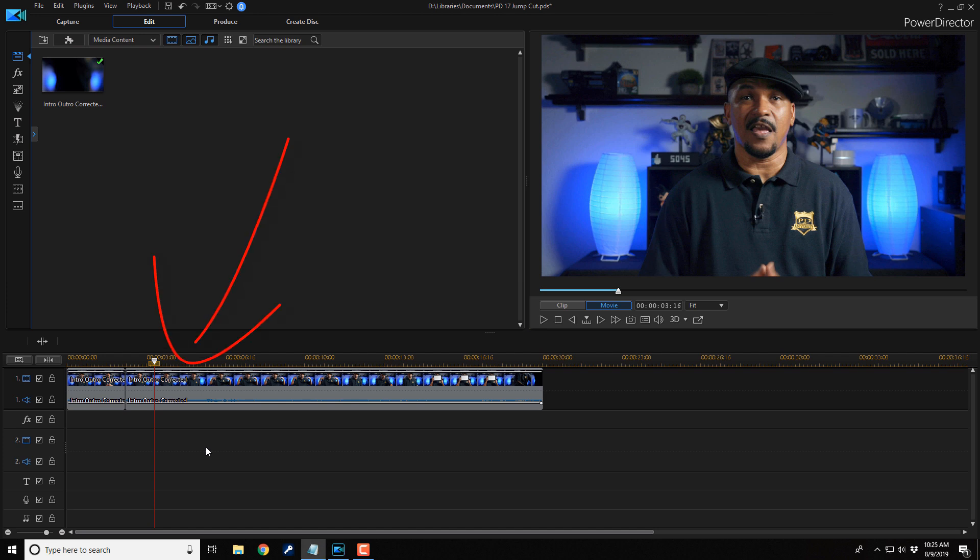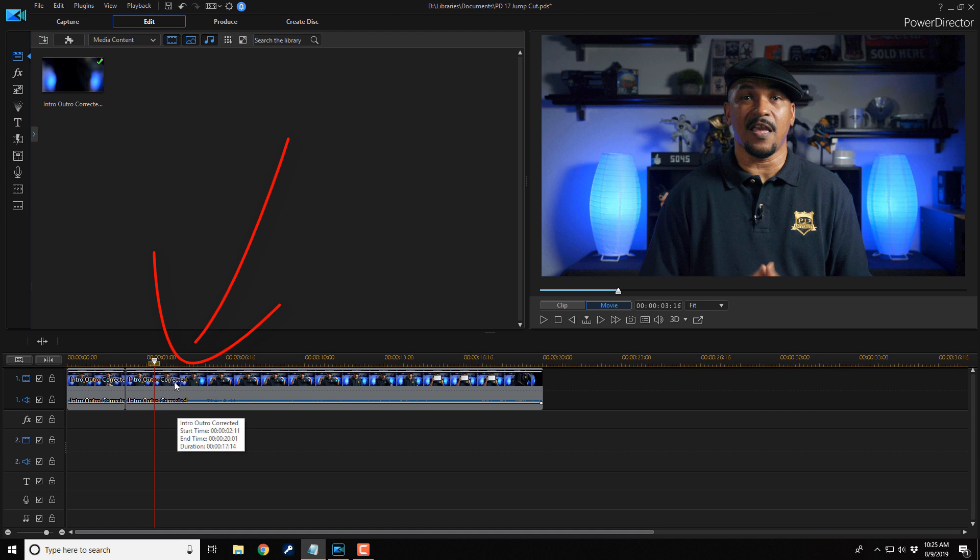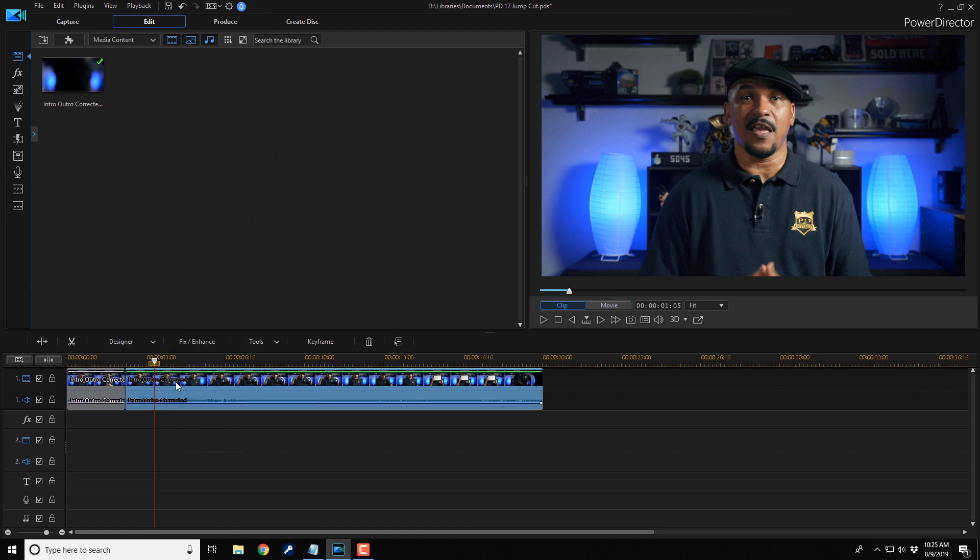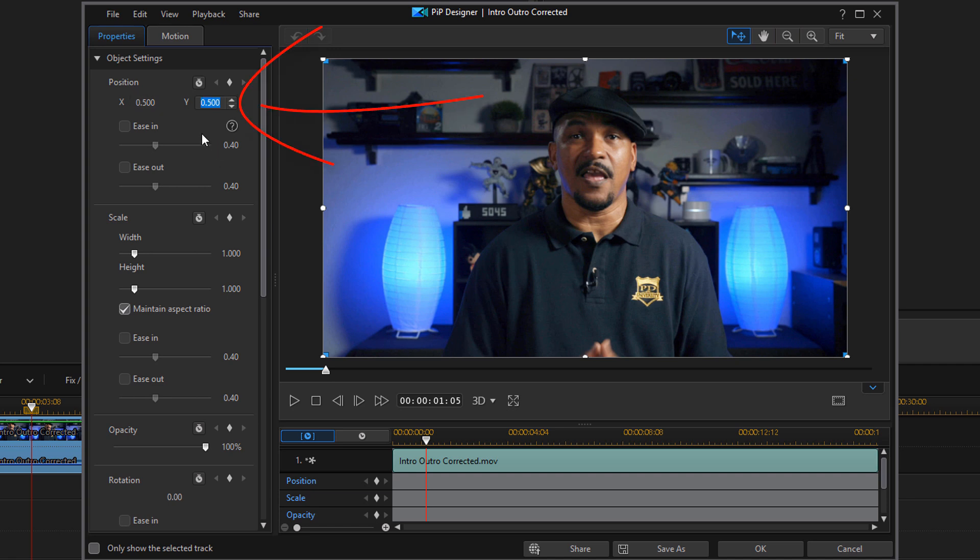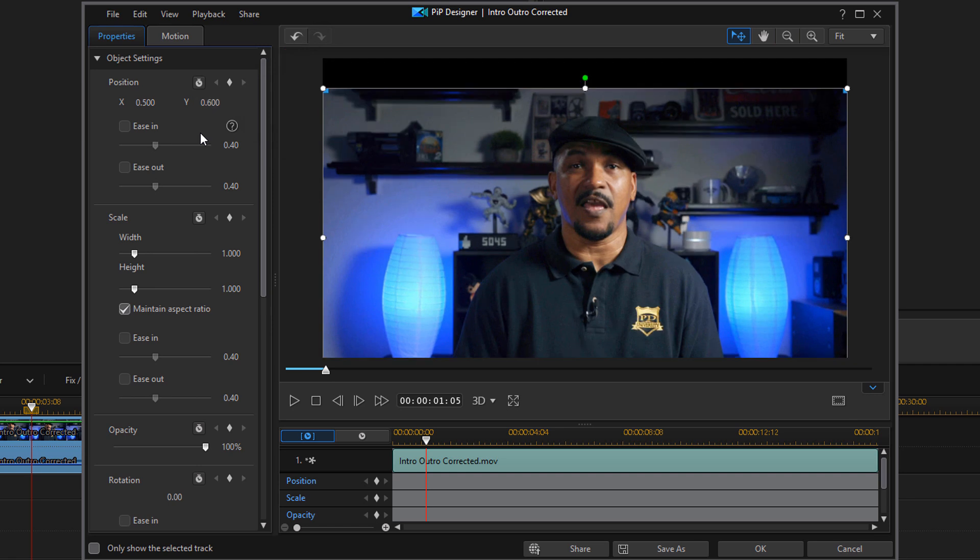So what we want to do to zoom in is we need to double click on the second clip. And that'll open up the PIP Designer. Then we want to go up to the Position Settings. And really it's up to you which one of these positions you change and what parameters you use. But for the Y-axis on the position, I'm gonna change this to 0.6 and I'm gonna hit Enter. And that'll move it down a little bit.